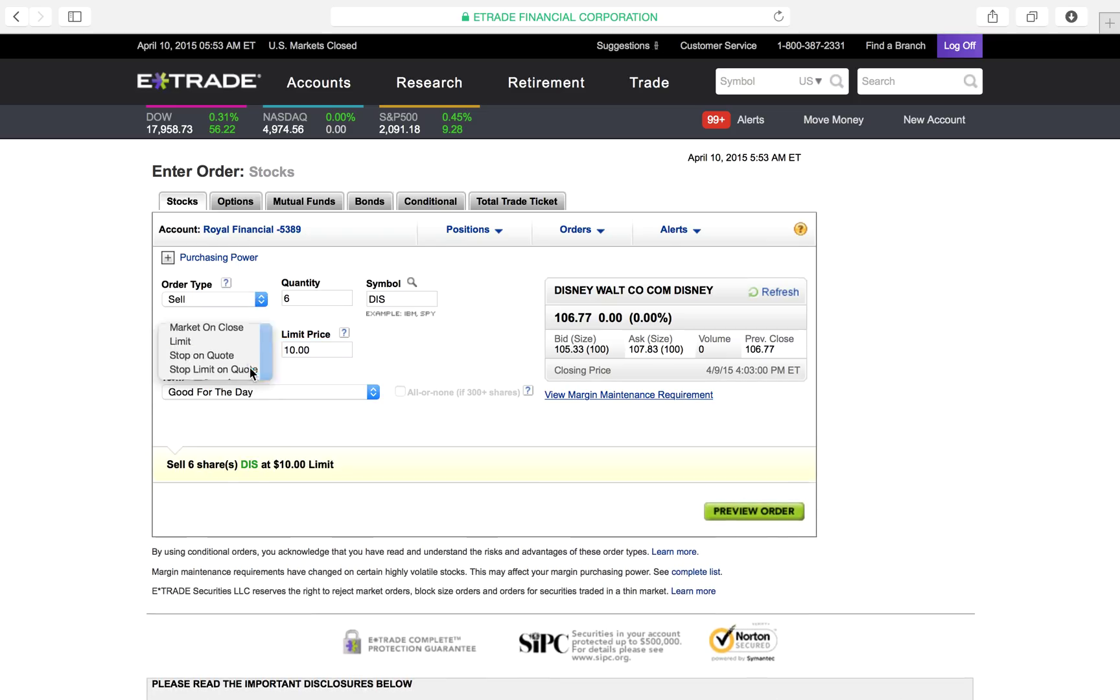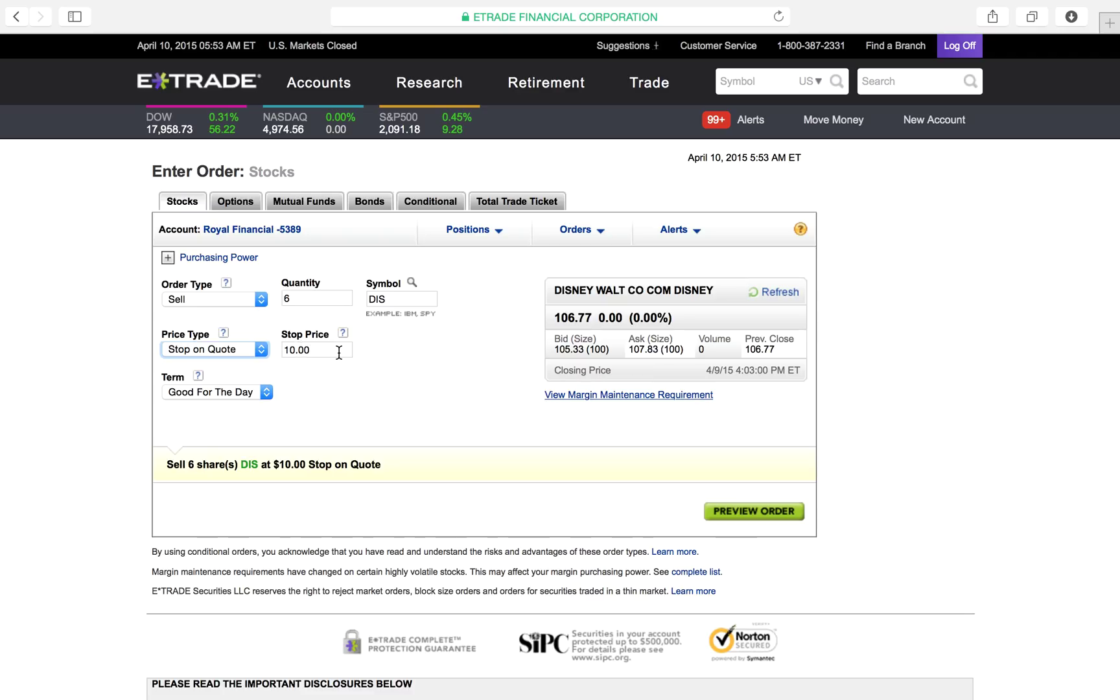Next one, stop on quote. Stop on quote means that I want you, when the price starts to drop below this particular thing - let's say Disney is trading for $106 right now. When this price drops below $104, get me out. I don't care what it is. When this stock shoots below $104, get me out.